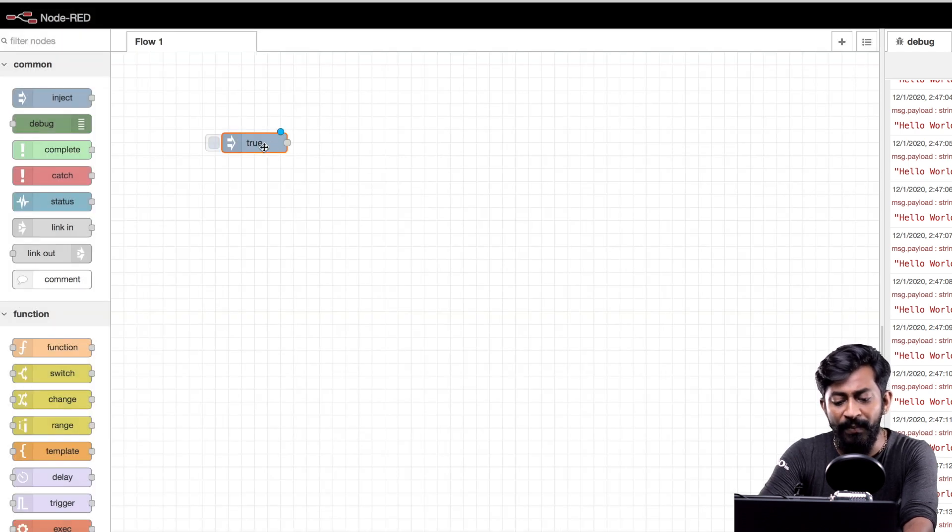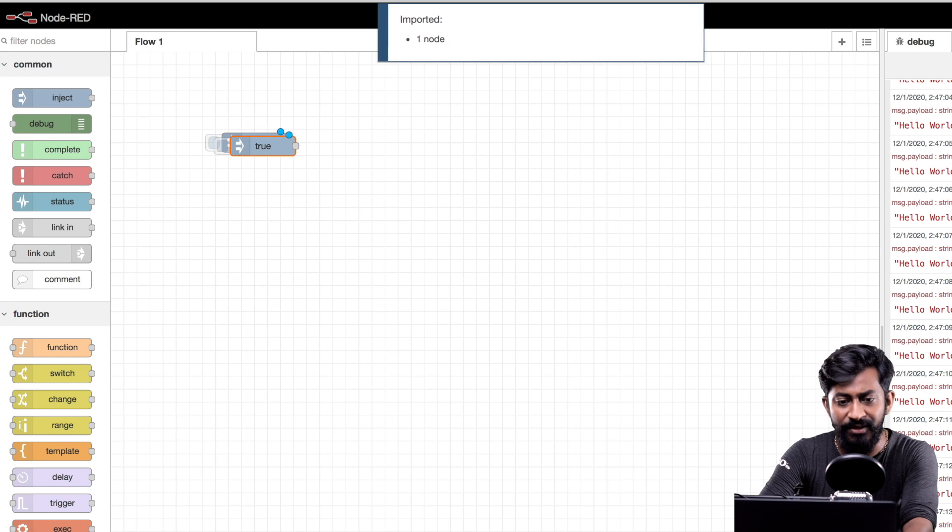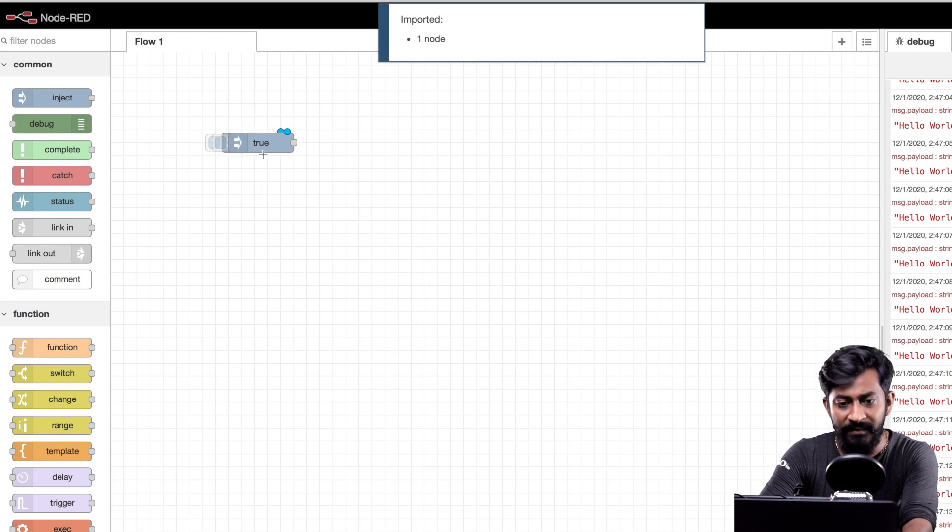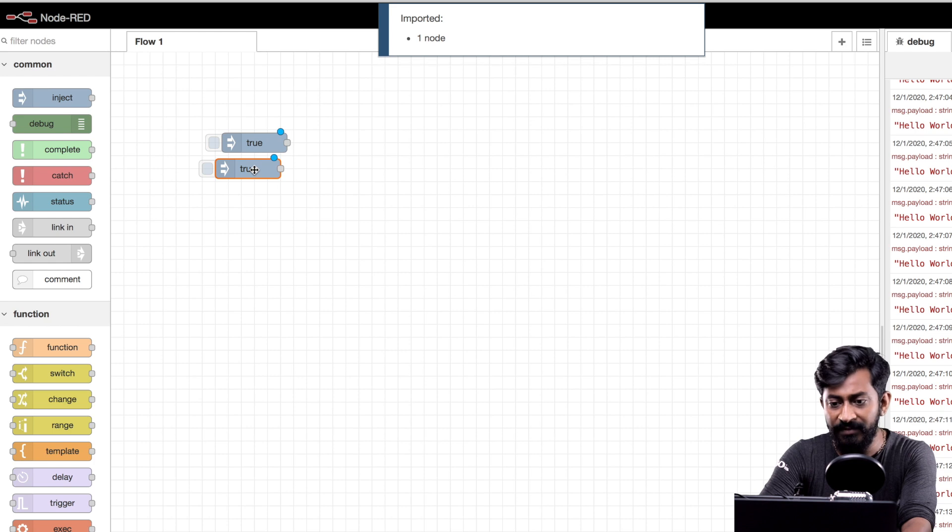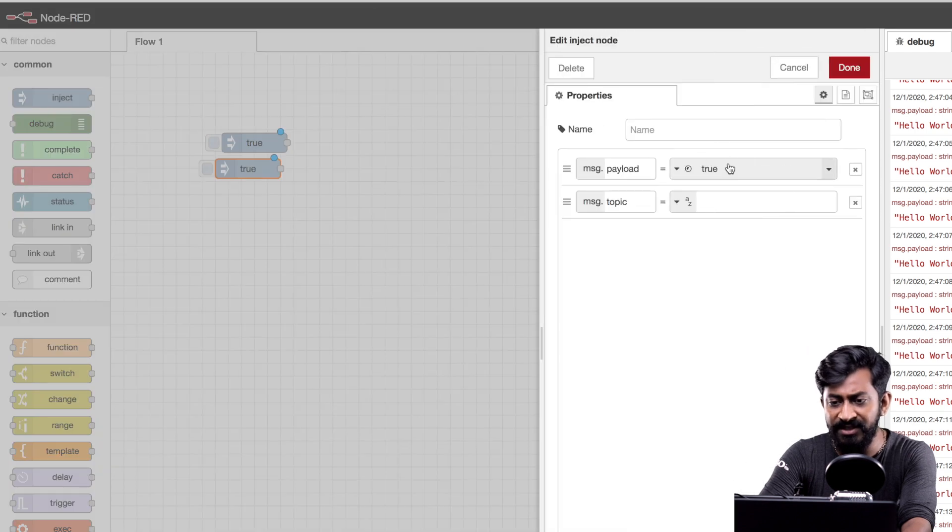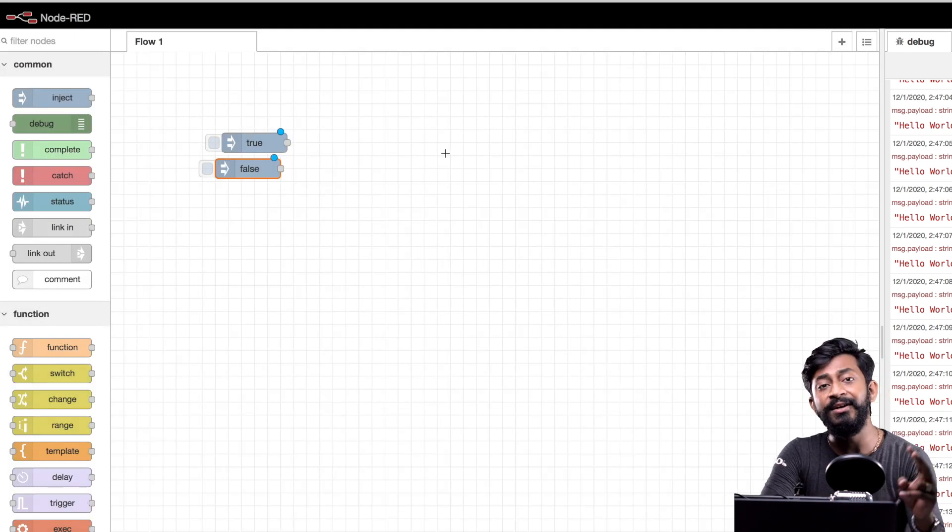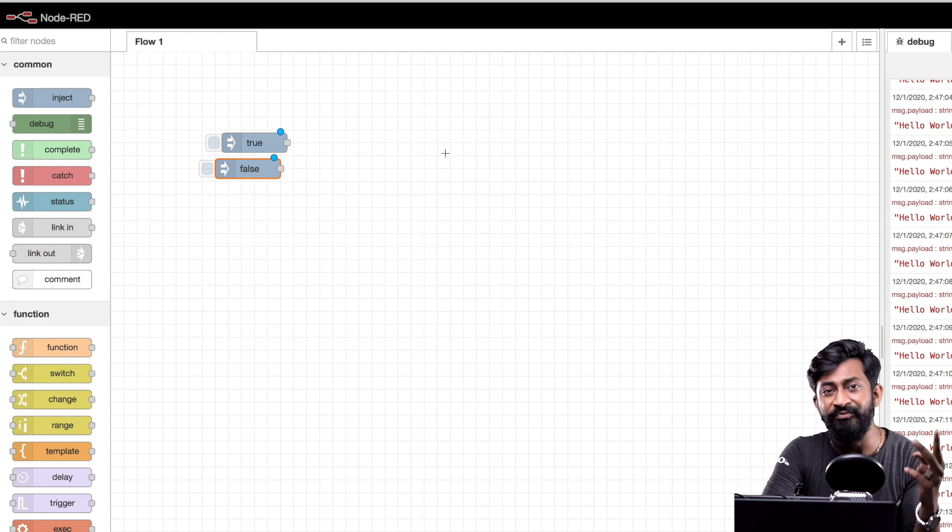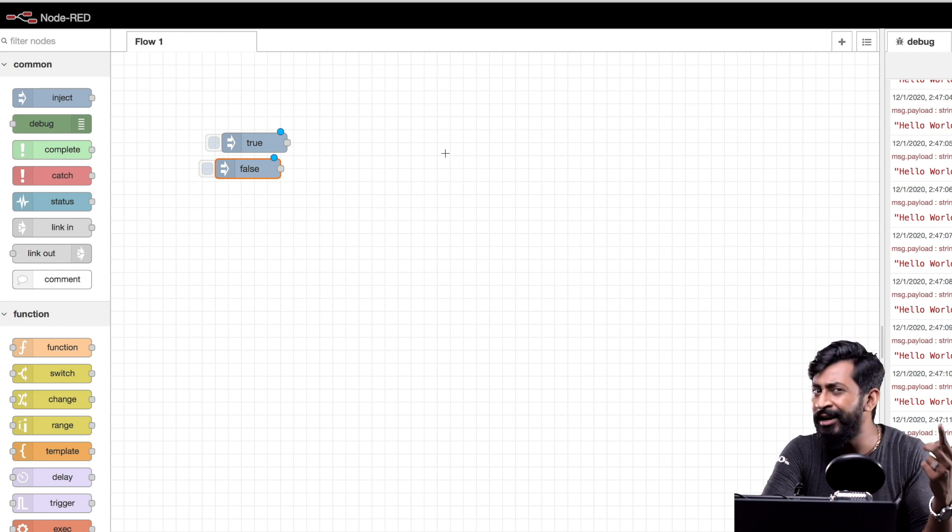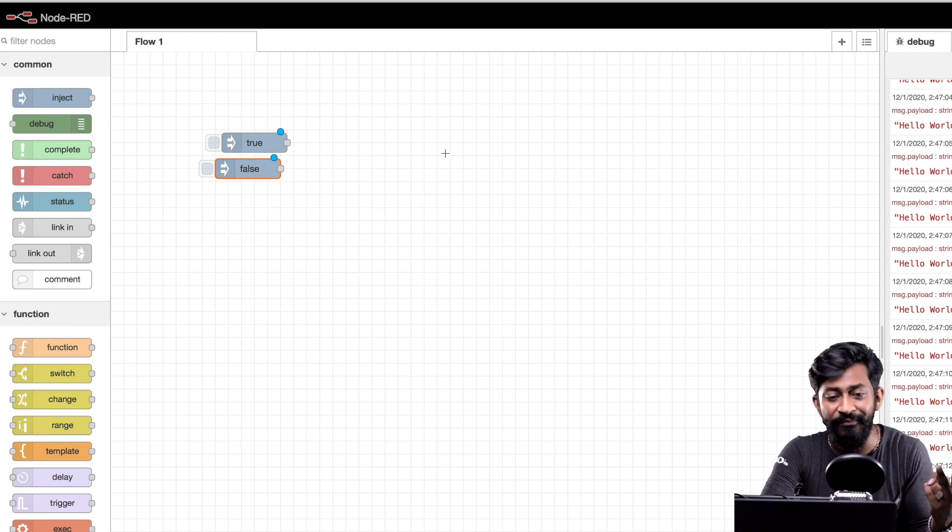Click on done. Similarly I'll copy and paste this node. Double click on it and change its value to false. So with this we have created two buttons. One for turning it on and one for turning it off.